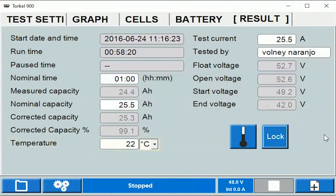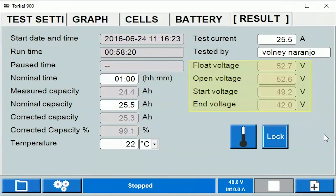This cell is where you enter the temperature. Test current is also entered by you, as well as the username. Then finally you see four different cells for four different voltages: float voltage, open voltage, start voltage, and end voltage.